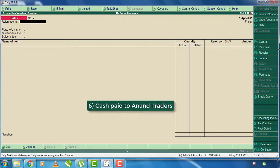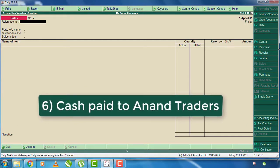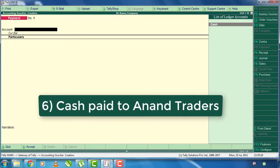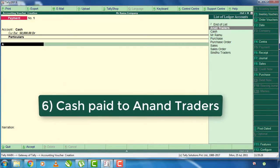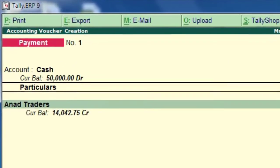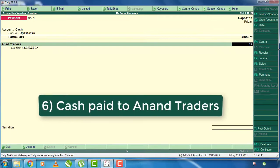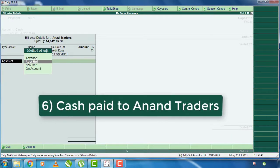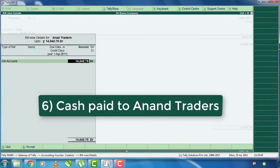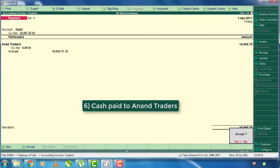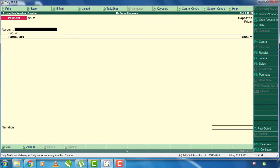The cash transaction: you get cash to Anand Traders. You get cash to the stock items. You get cash to the payment if you click F5. You get cash to Anand Traders. The amount you need to pay is 14,042.75. You can select that account, check this account, and then you can get the payment and purchase.